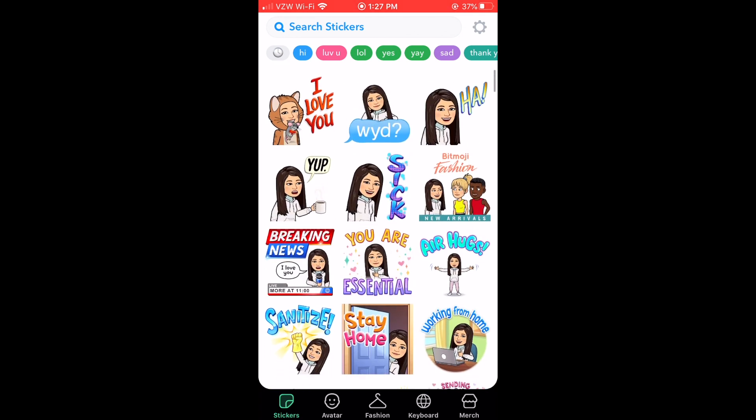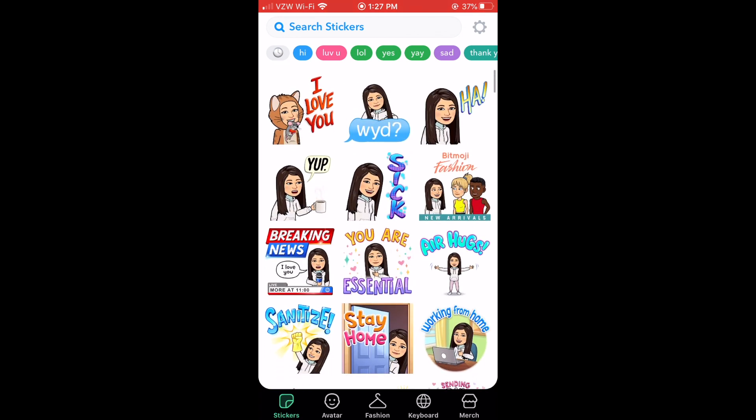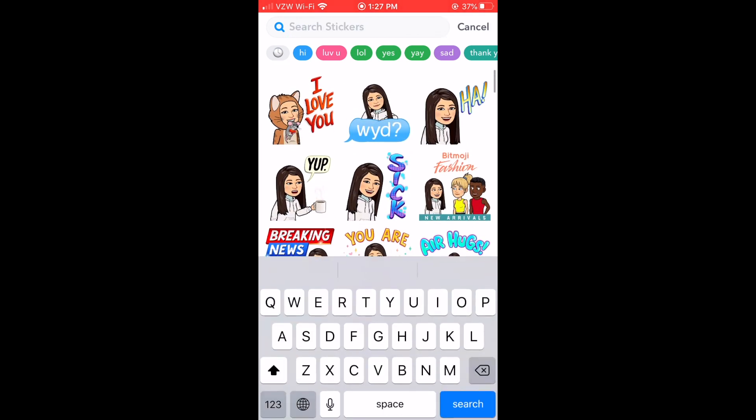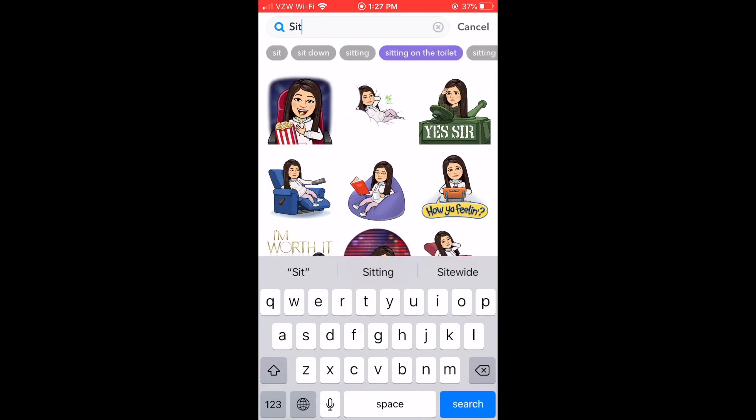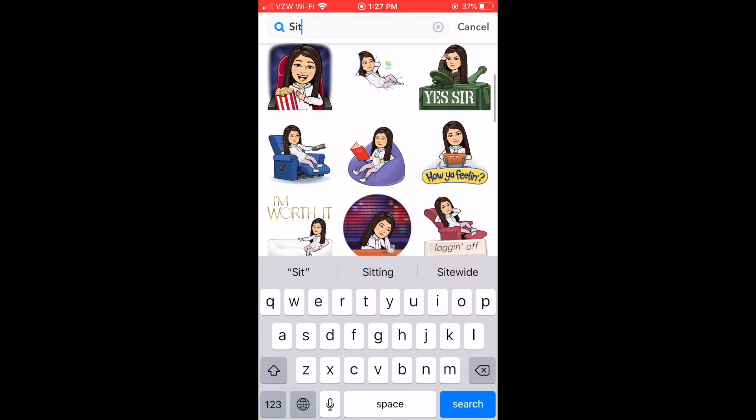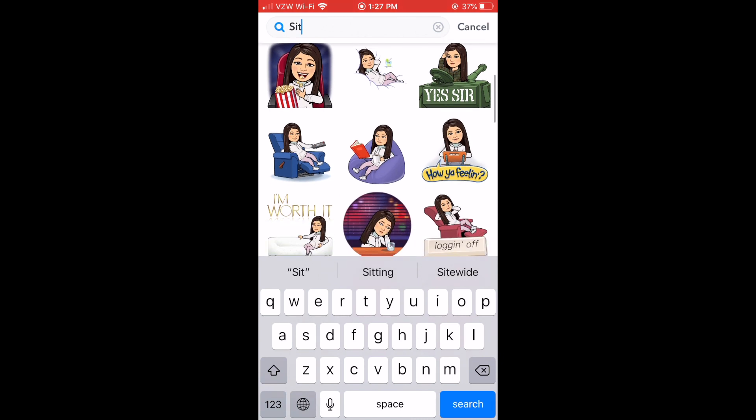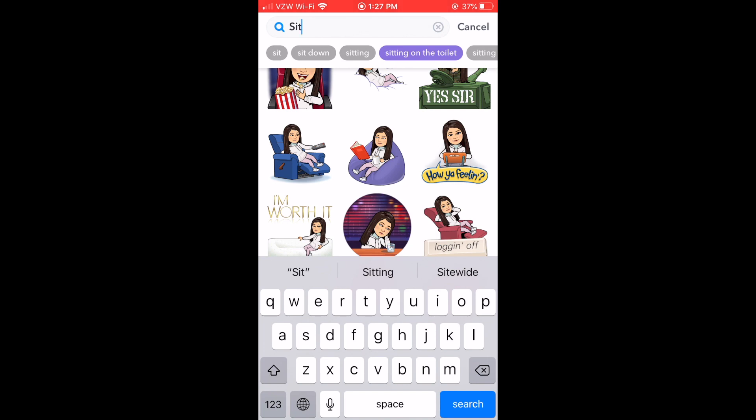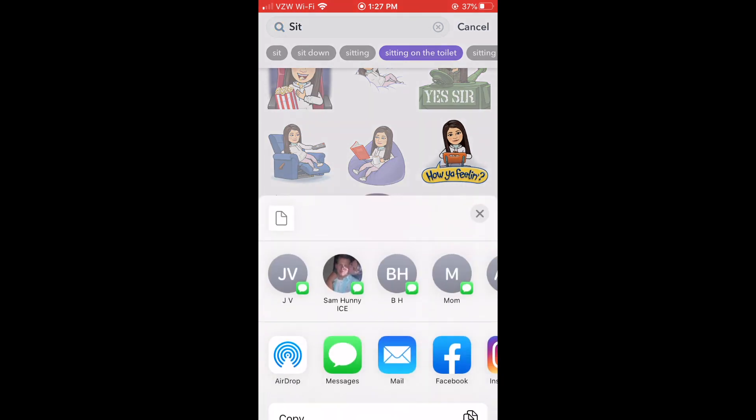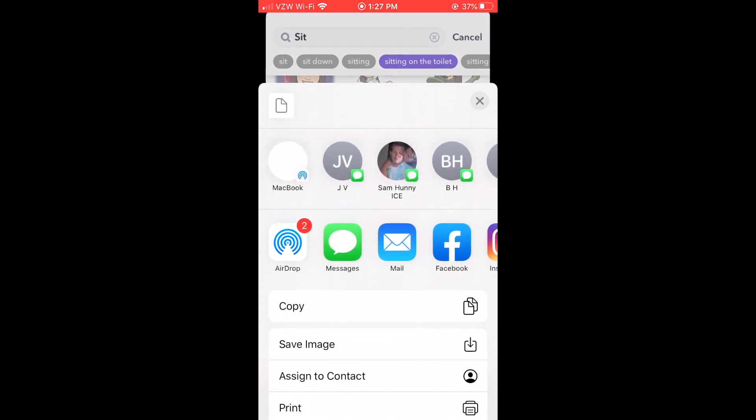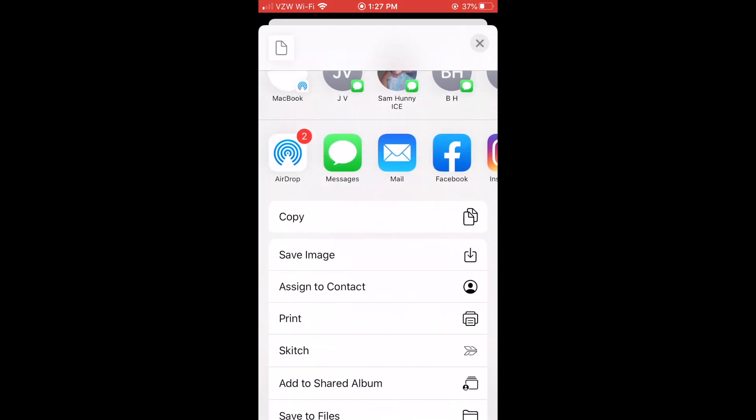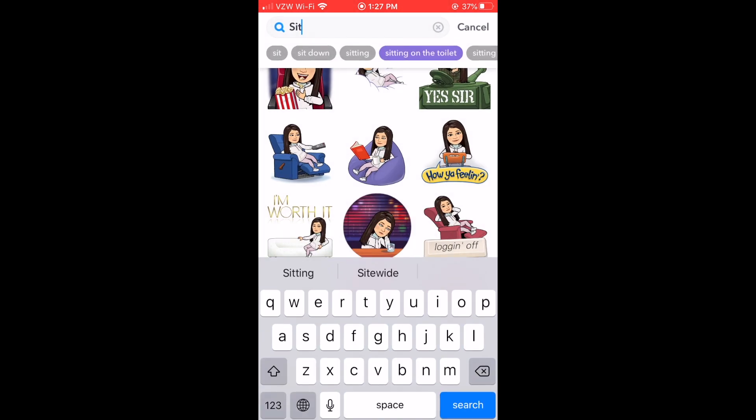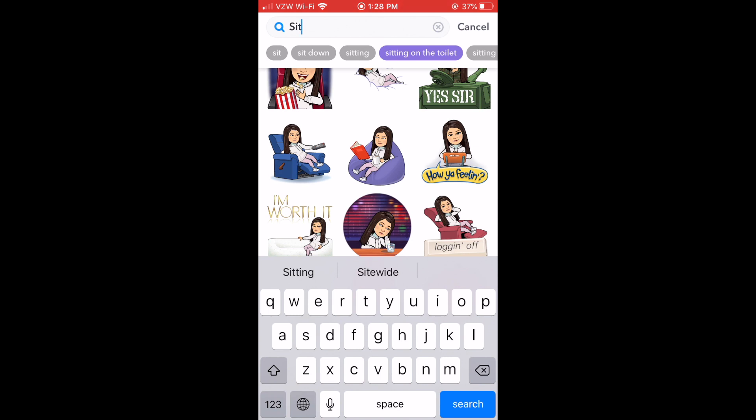So I'm going to go back and I had found one by typing in the word sit that I liked and it's this one that says how you feeling, which isn't perfect but at the same time it goes with something usable. So I'm going to take this one and save it to my phone and that's all you need from the Bitmoji app.